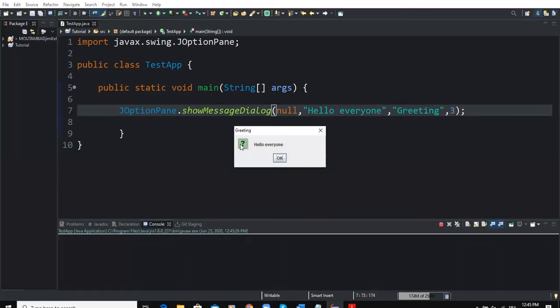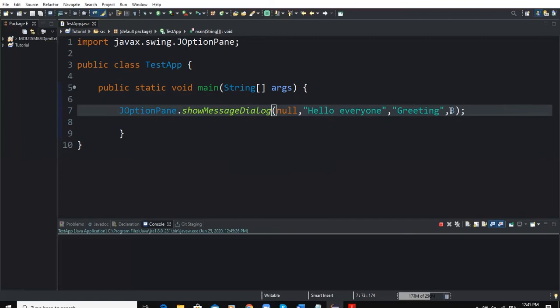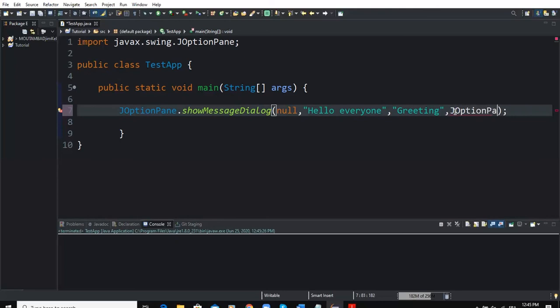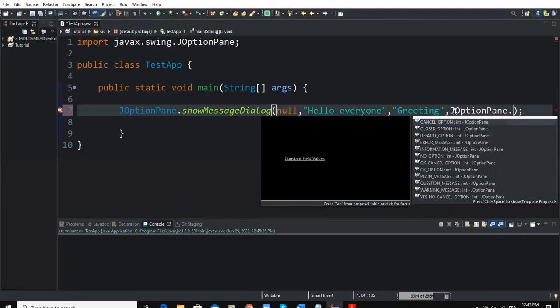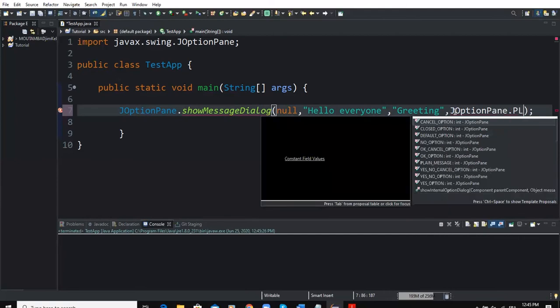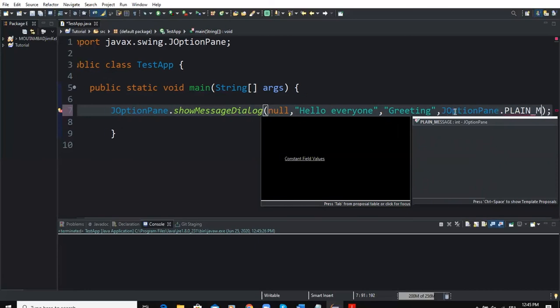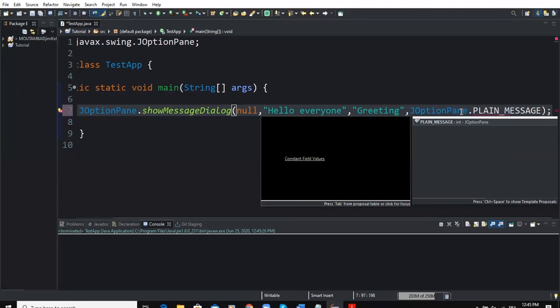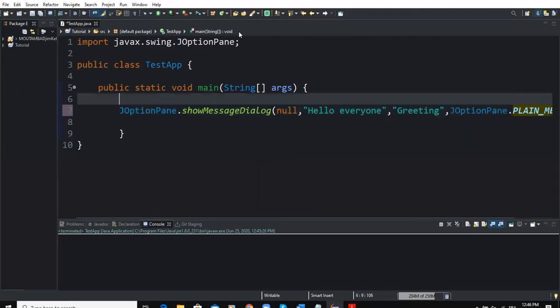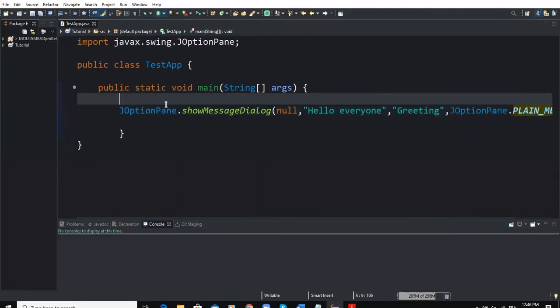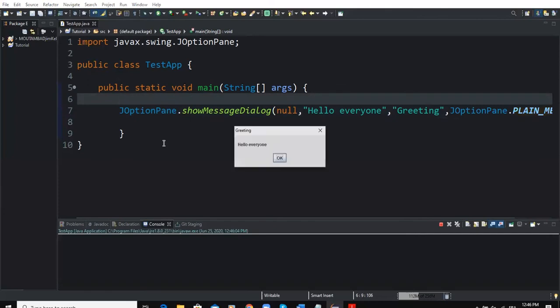So I can change these values here. I can also put JOptionPane.PLAIN_MESSAGE like this and run. Now I don't have the icon because we have specified the message type to use the option PLAIN_MESSAGE.